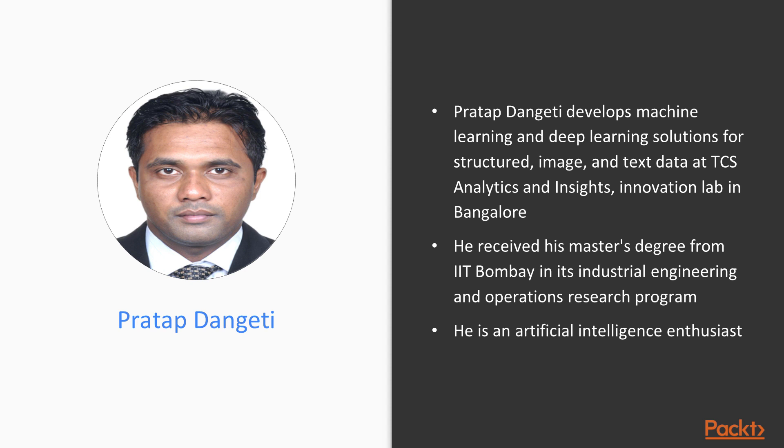Pratap Dengeti develops machine learning and deep learning solutions for structured, image, and text data at TCS Analytics and Insights Innovation Lab in Bangalore. He has acquired a lot of experience in both analytics and data science. He received his master's degree from IIT Bombay in its industrial engineering and operations research program. He is an artificial intelligence enthusiast.